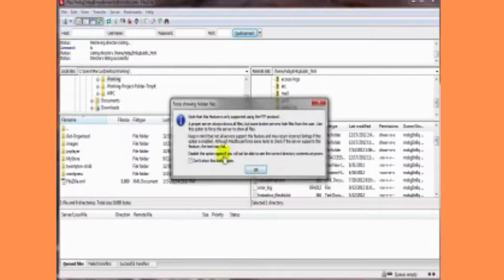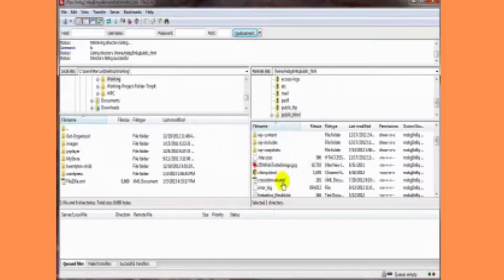You might get this box to pop up and it tells you basically what I just said. Click on OK. And if they weren't there before and they are there now, cool.